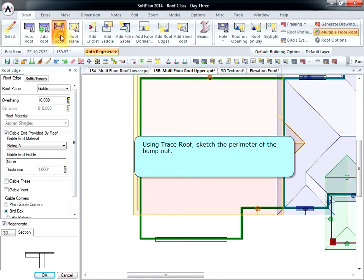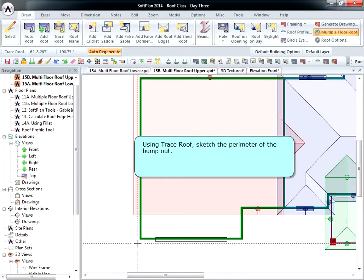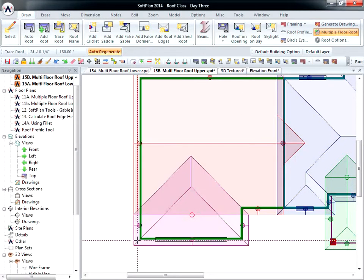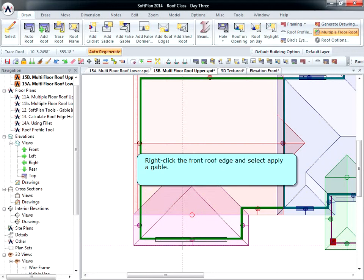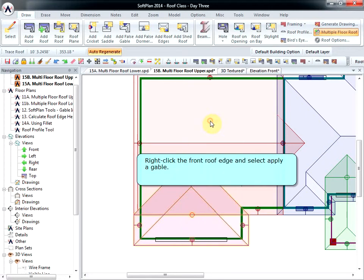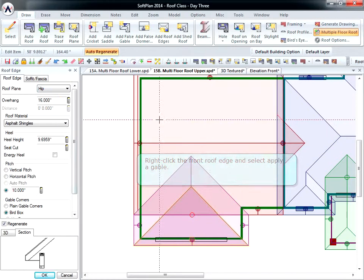Using Trace Roof, sketch the perimeter of the bump-out. Right-click the front roof edge and select Apply Gable.